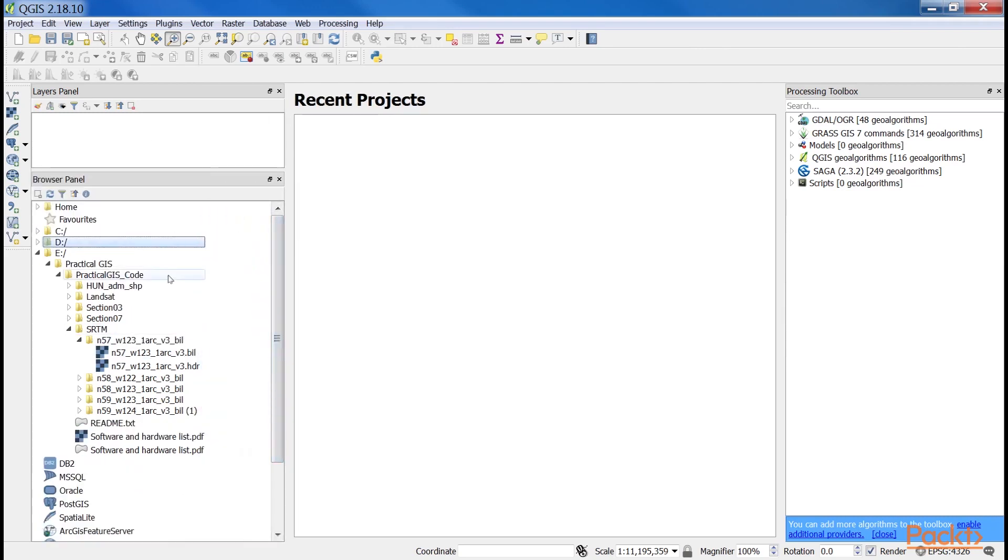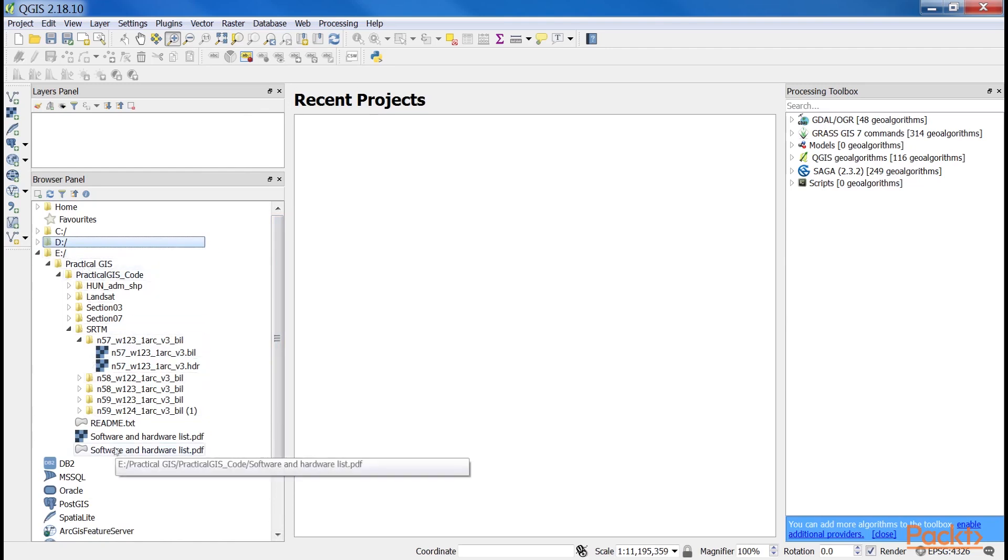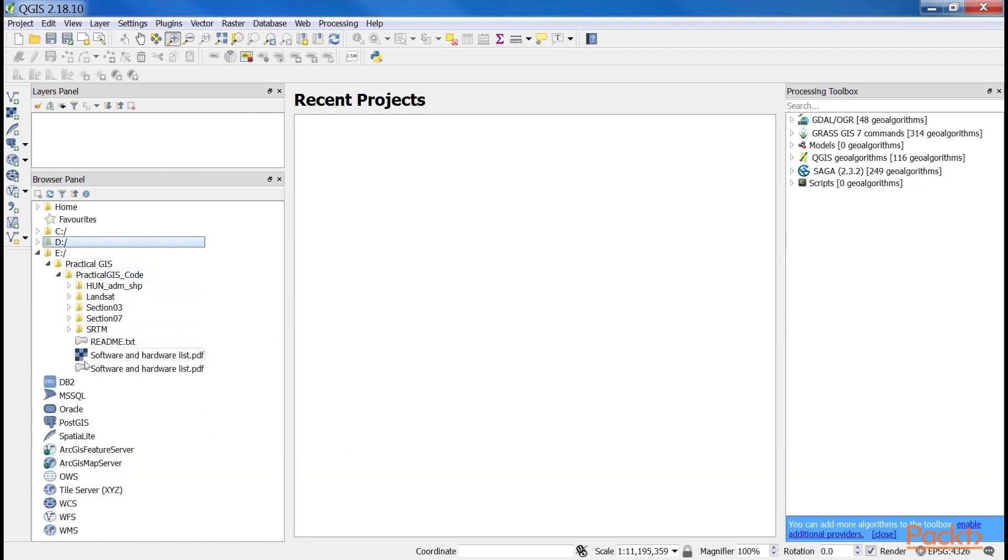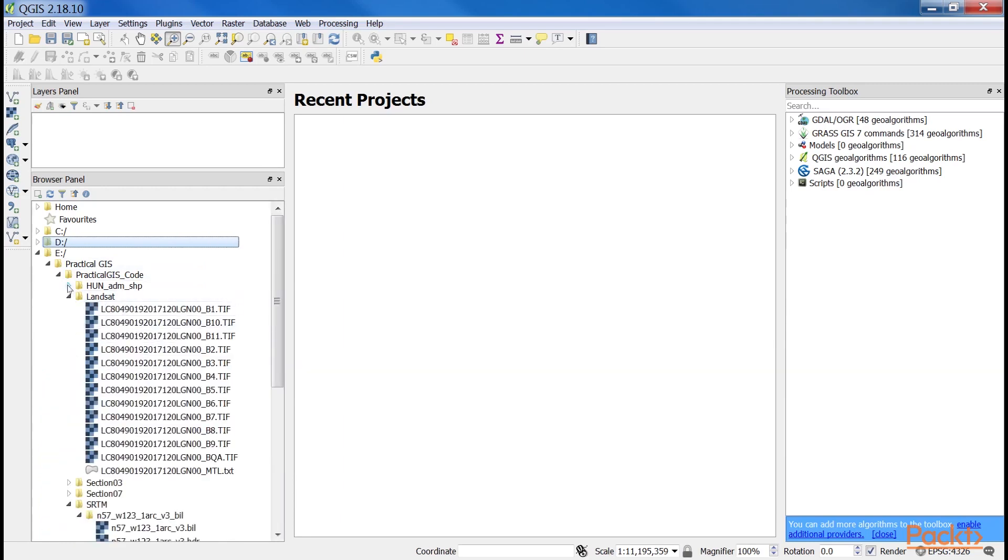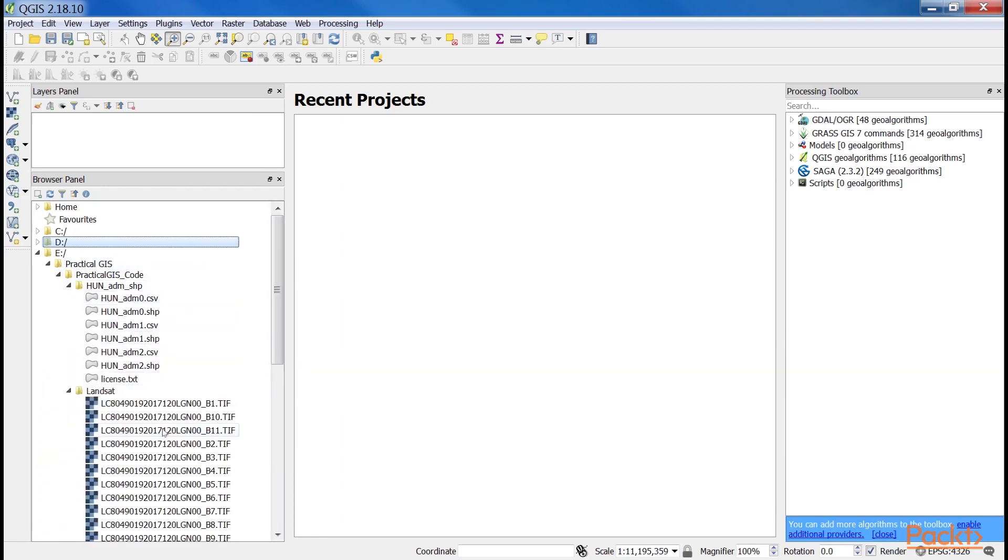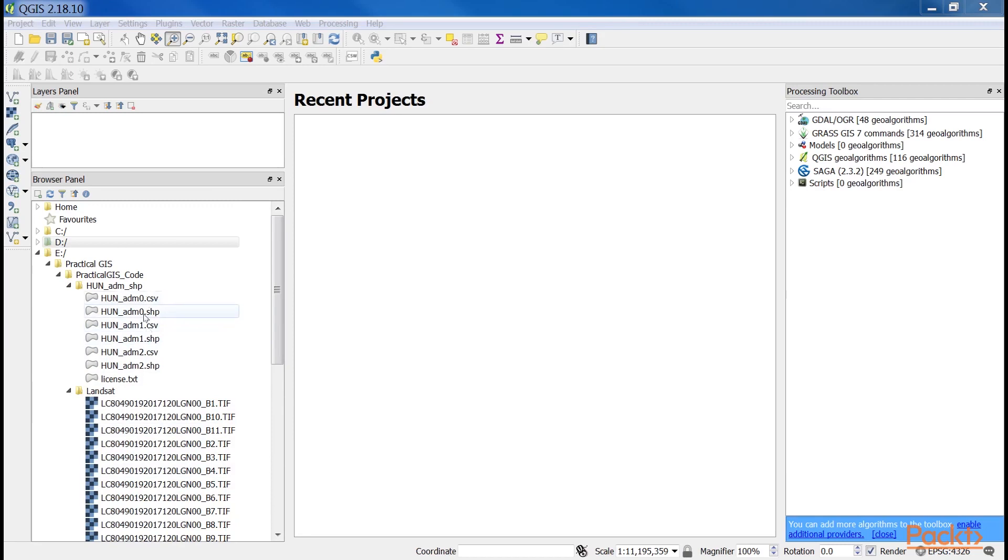In the browser panel, we can immediately see our downloaded data if we navigate to our working directory. Raster layers have a dedicated icon of a 3x3 pixels image, while vector layers have an icon of a concave polygon.